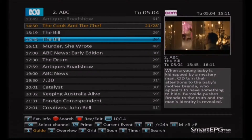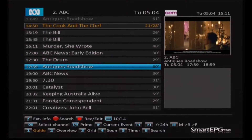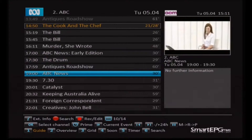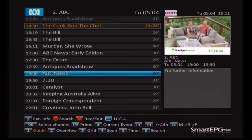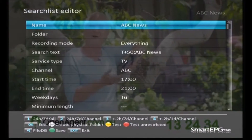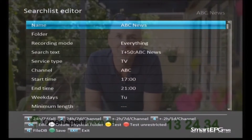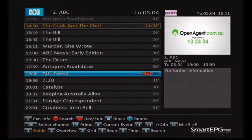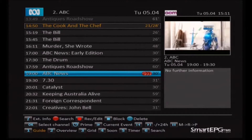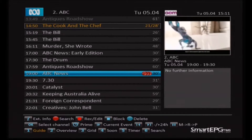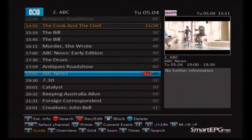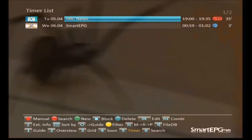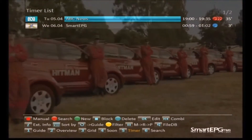For this example we're going to create a search which will create timers for recording the ABC 7 o'clock news every night of the week. We've highlighted the ABC 7 o'clock news in the EPG and we're going to press the red search button on the remote control. That's going to bring up what's called the search list editor — here we are — and it's all pre-filled in for you so there's nothing much you have to do. At the bottom of the screen you'll see a green button to save. We press save and now back in the EPG we have three red dots showing against the ABC 7 o'clock news. We've created the timers to record the ABC news, and the three dots signify that it's a series recording.